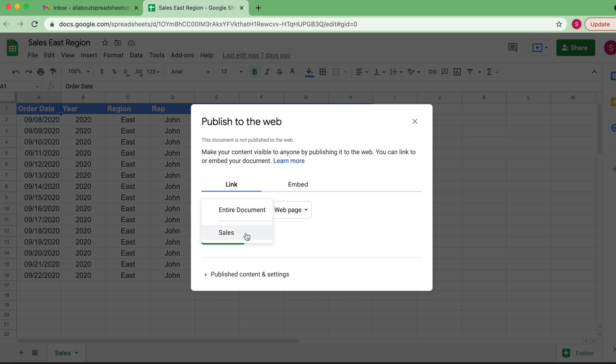the tab, the sheet where you're working on. So let's do only the sheet. We do it in the format of a web page.